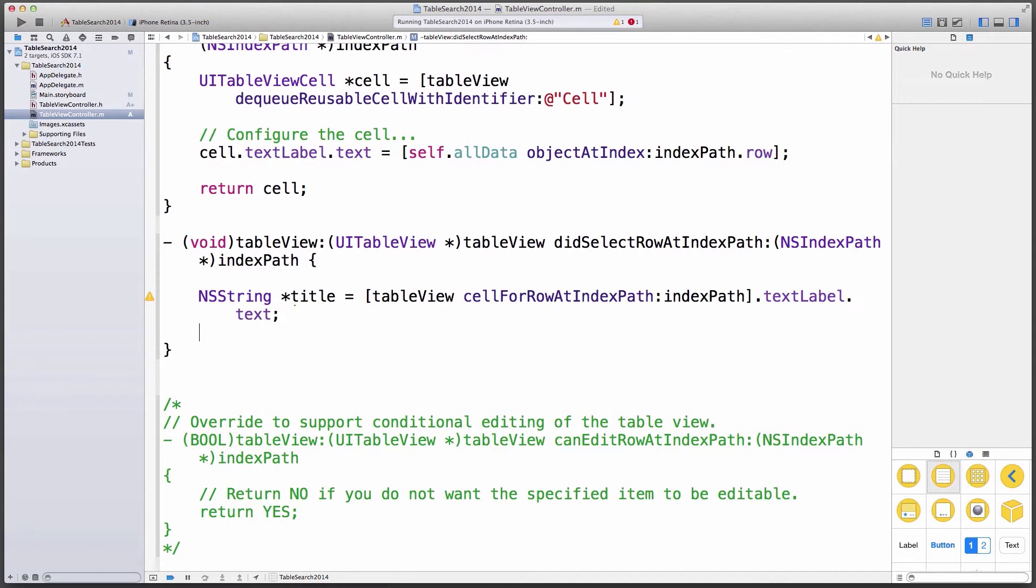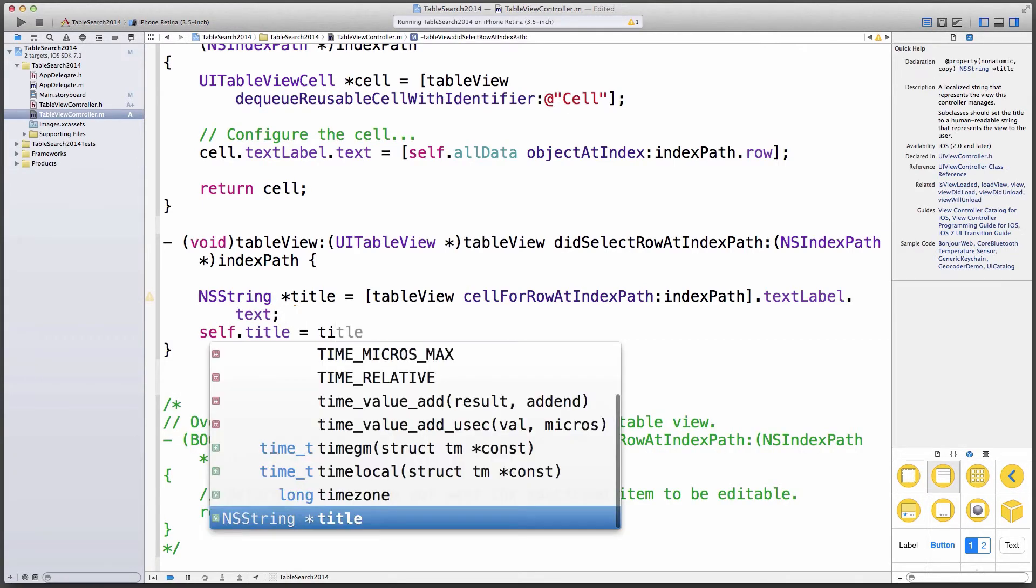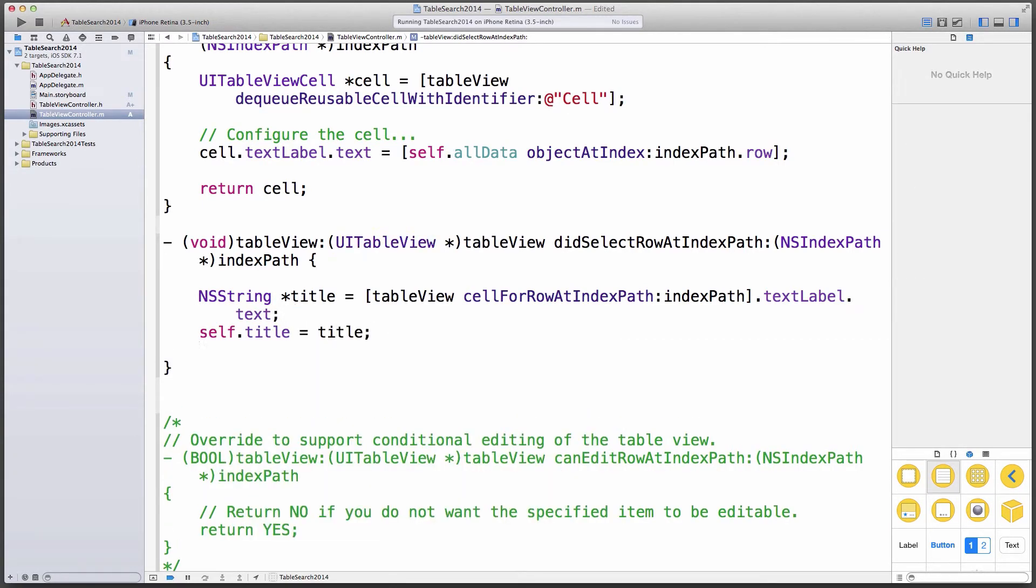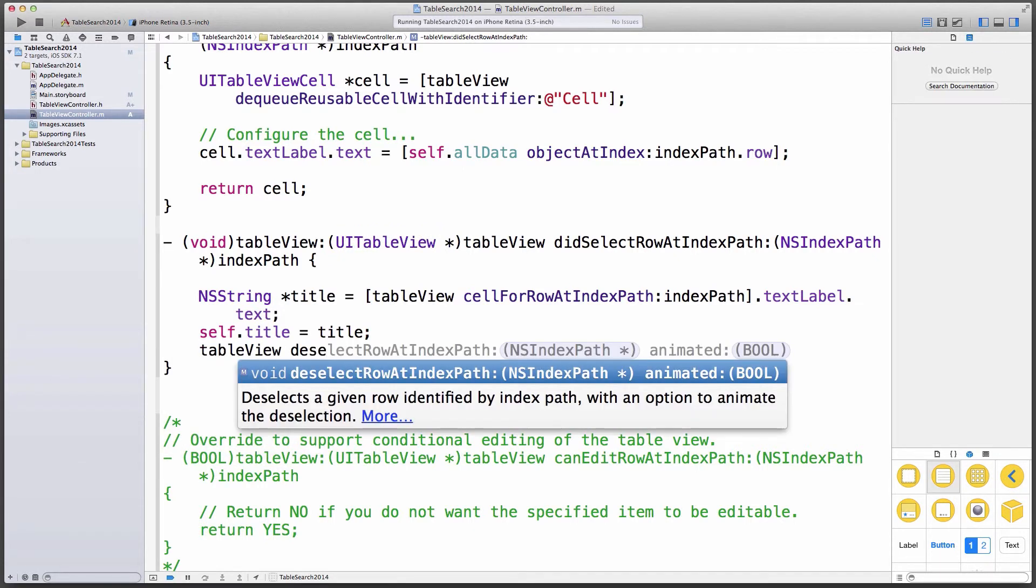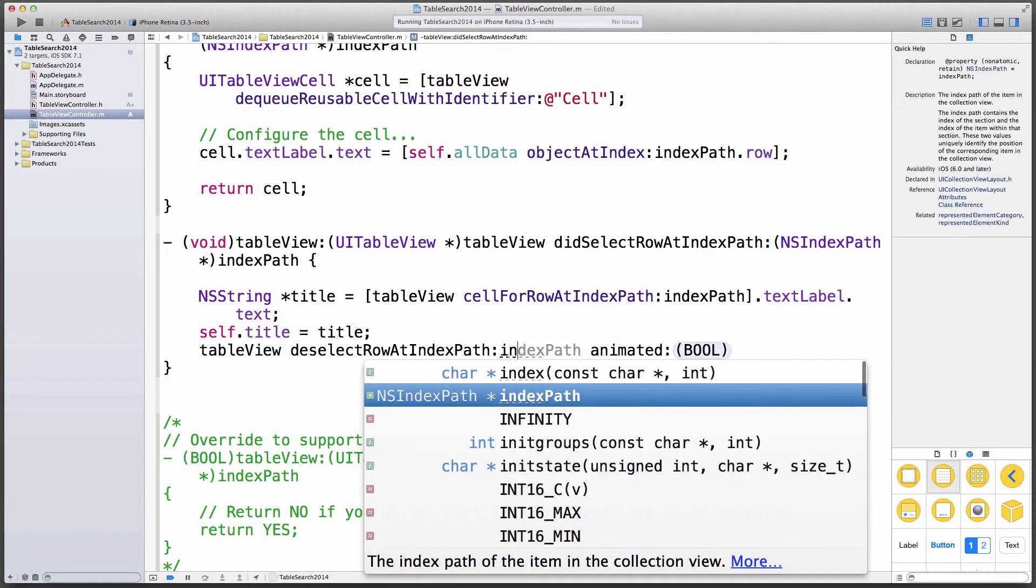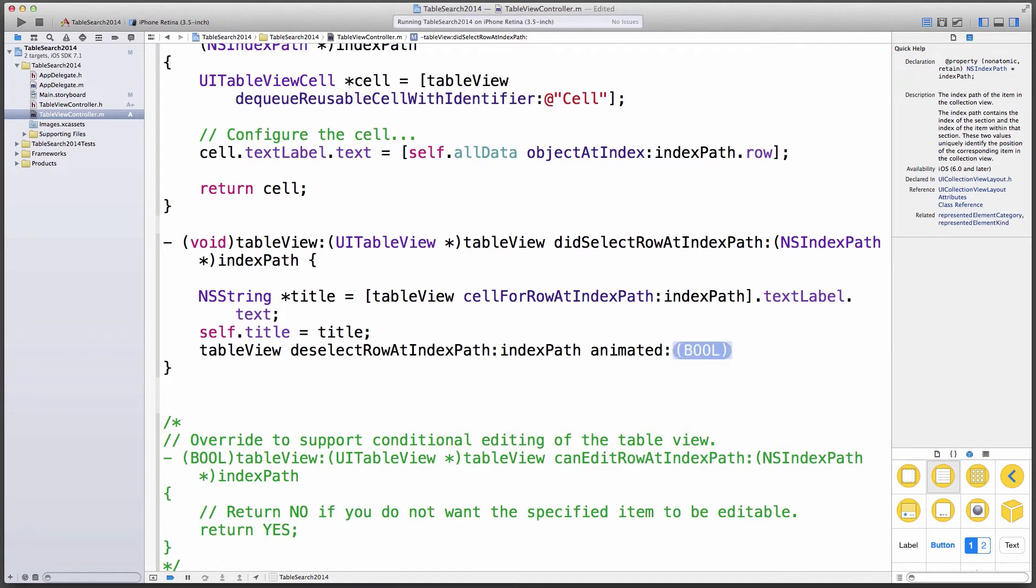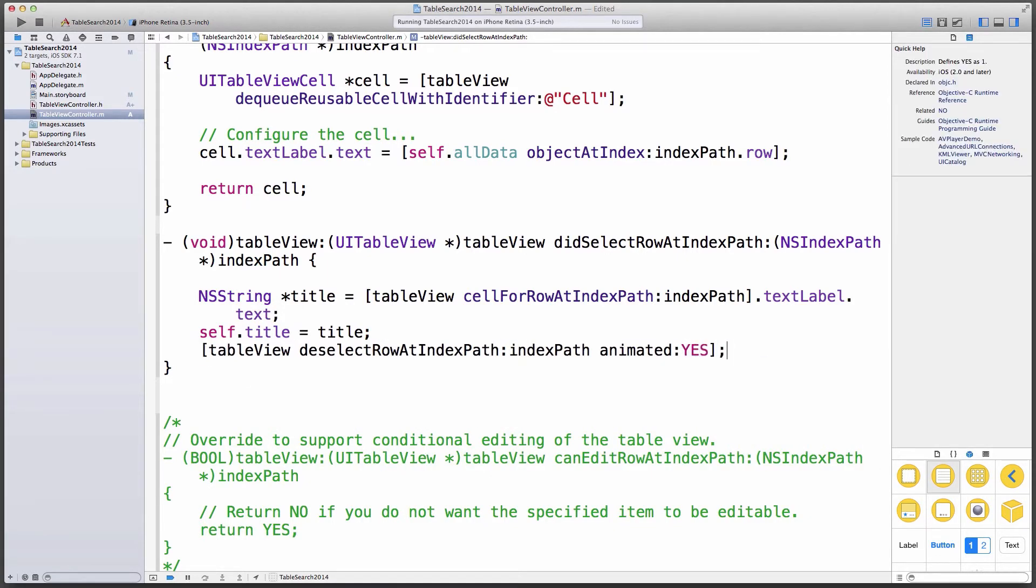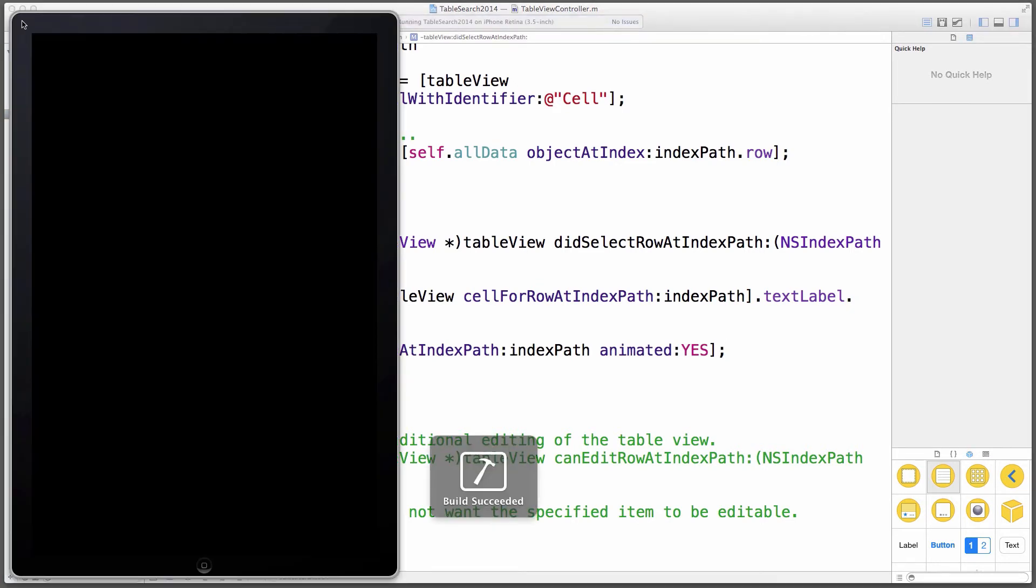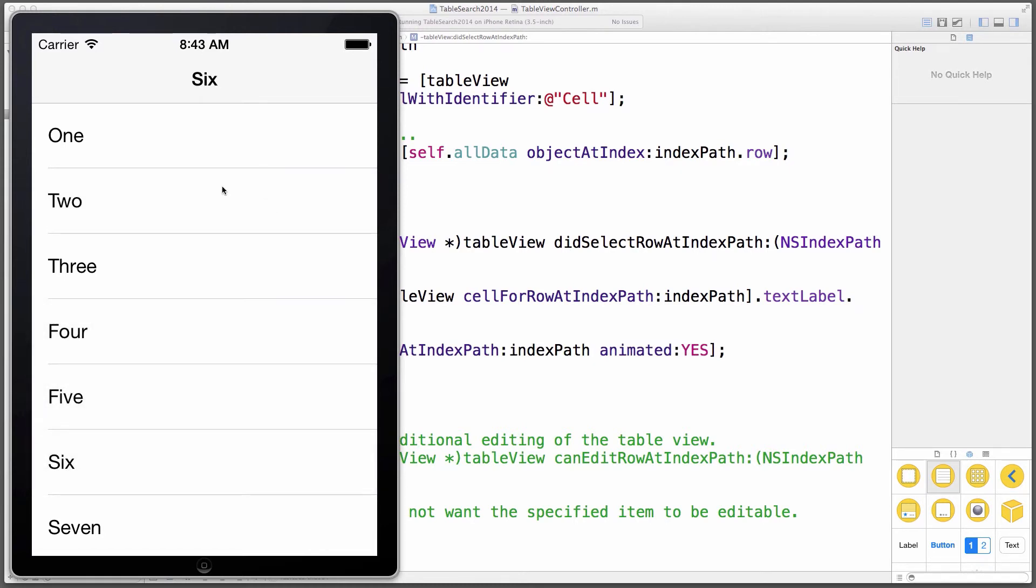And then I'll say self title equals title. And last but not least, I'd like to deselect that row. So table view deselect row at index path, index path animated yes. Okay. If we run this, then that functionality should be there. Two, four, five, six, and one. Perfect.